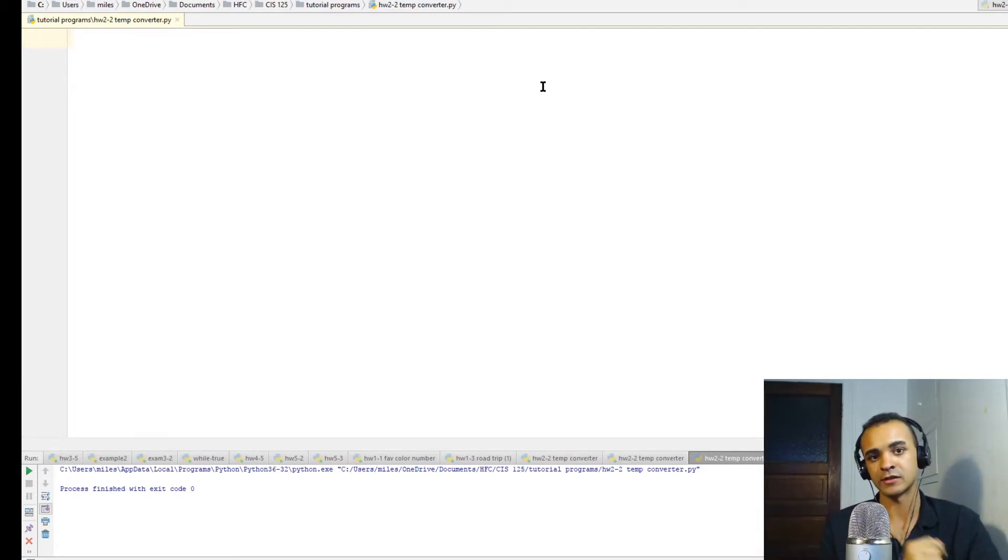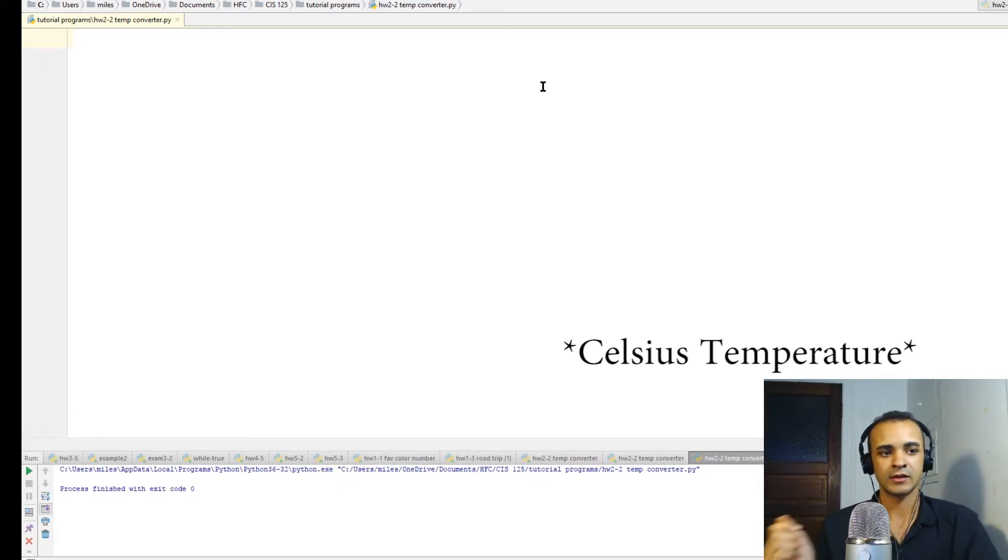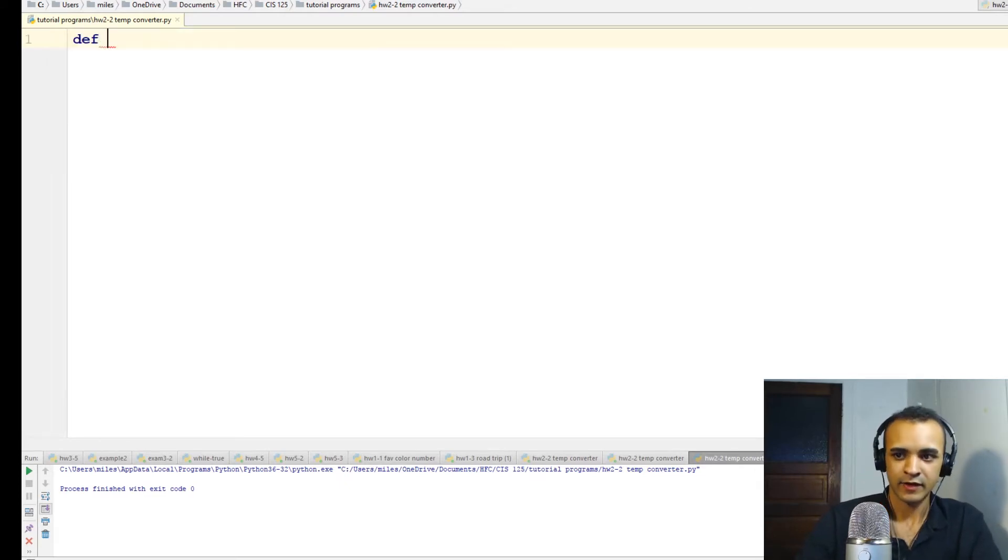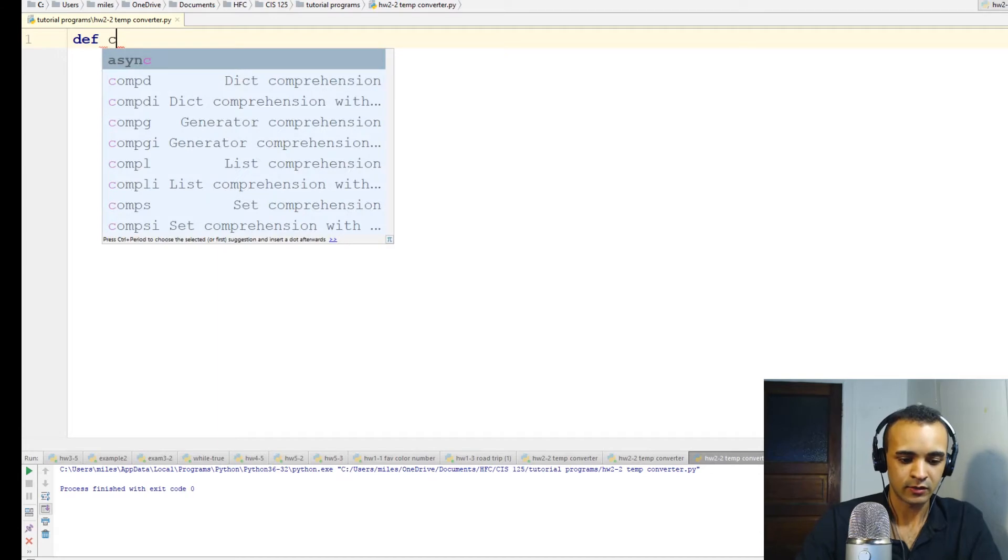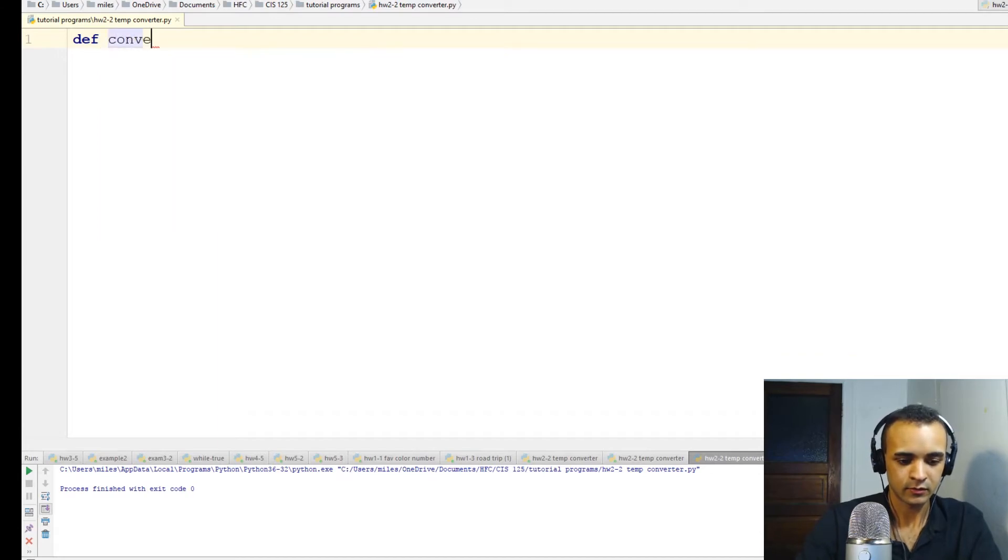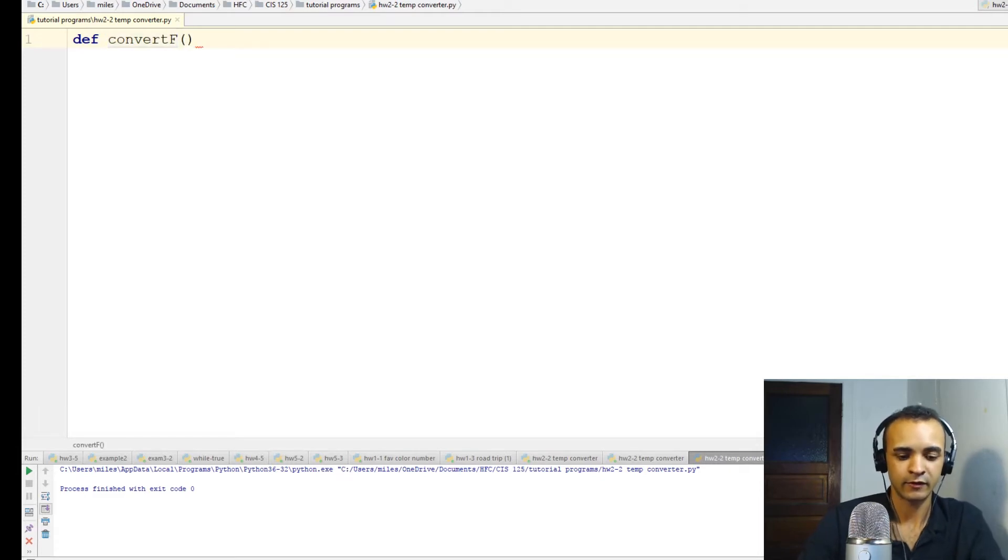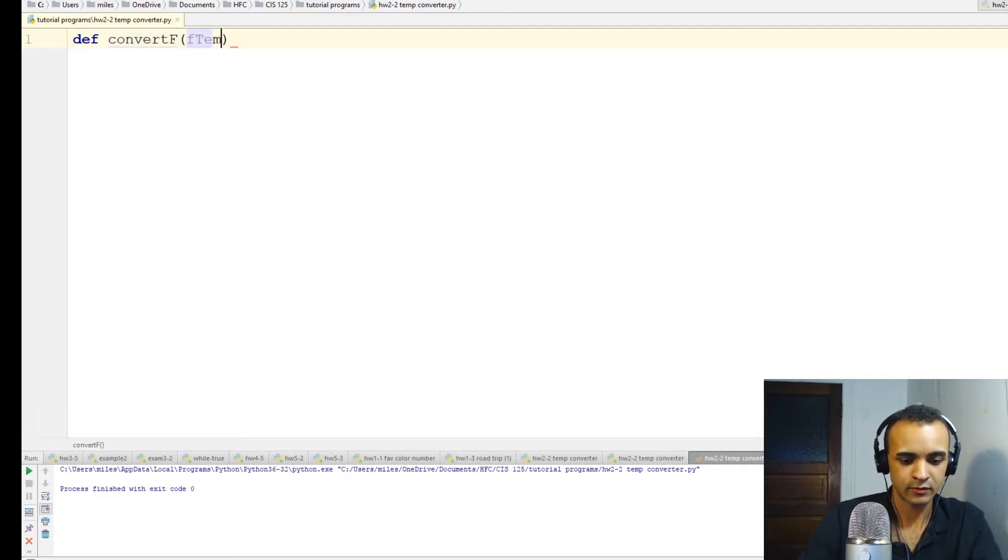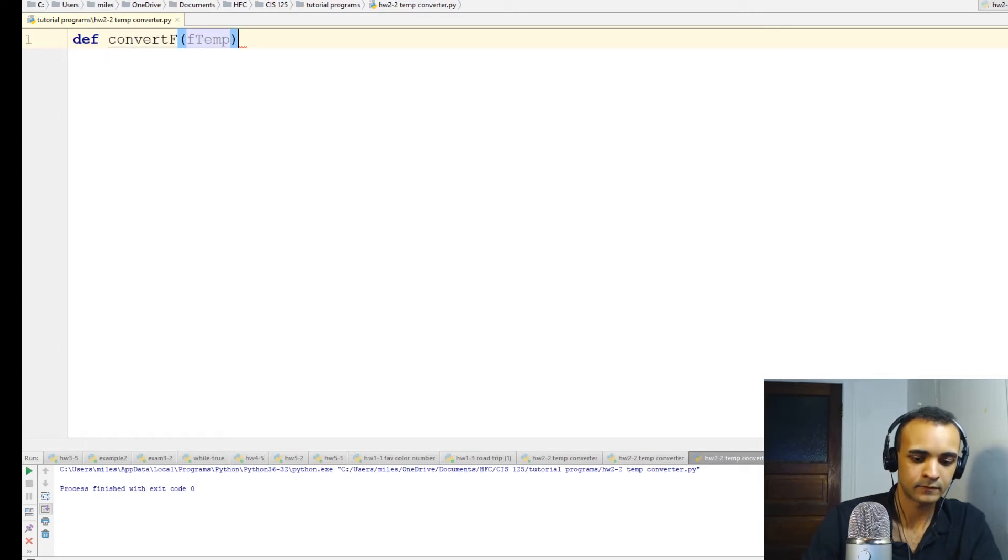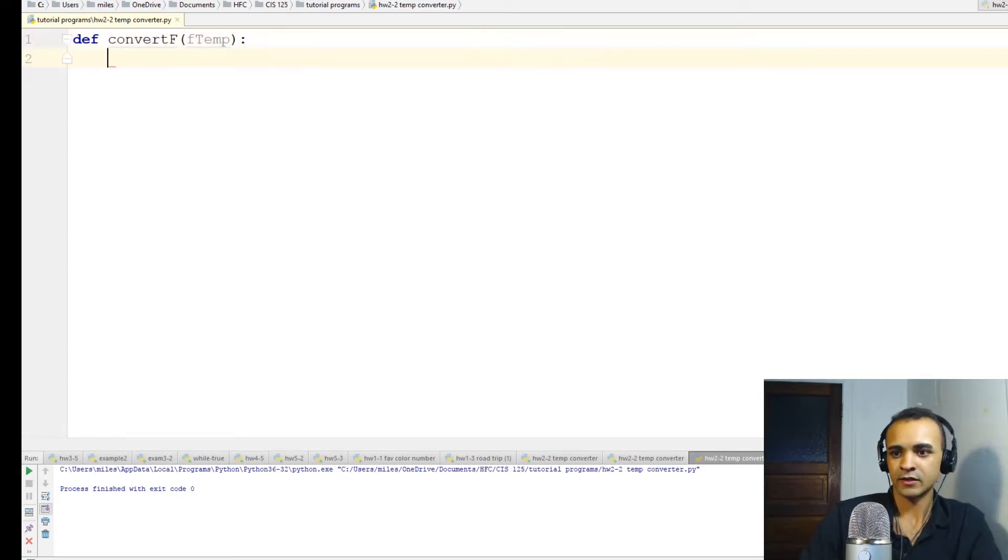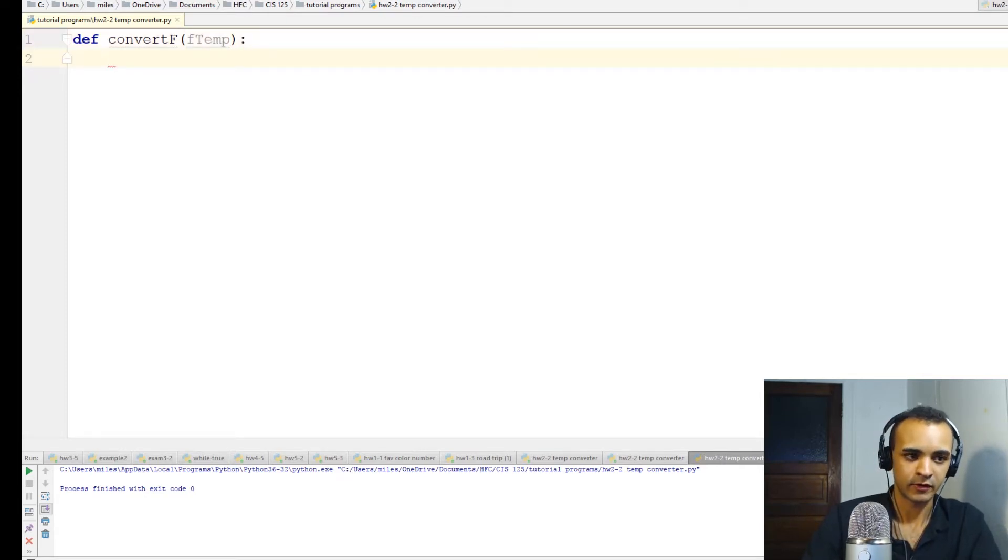First thing we'll do is define a function called convert F, for like convert Fahrenheit, and it'll take in a variable called F temp. So that F temp variable here will be a user input variable that we'll define later on.